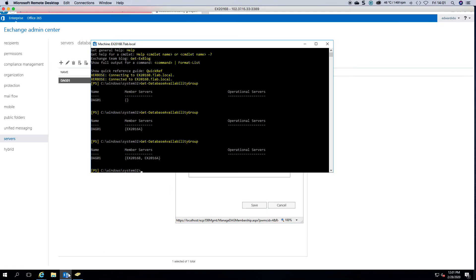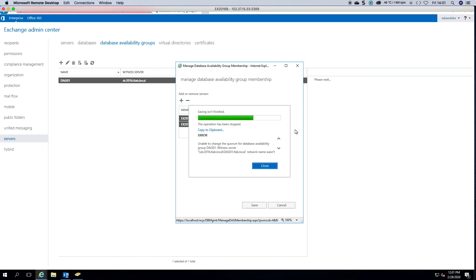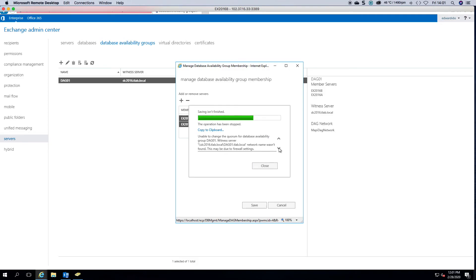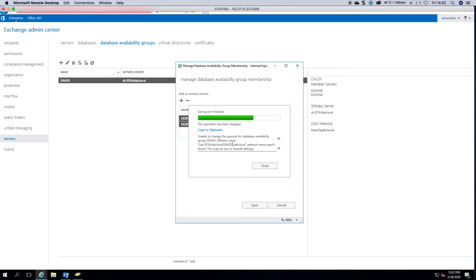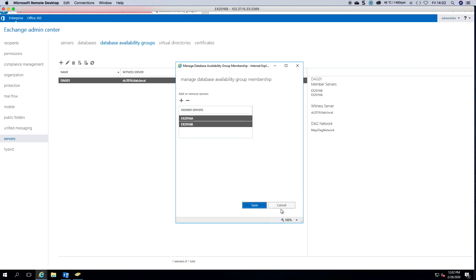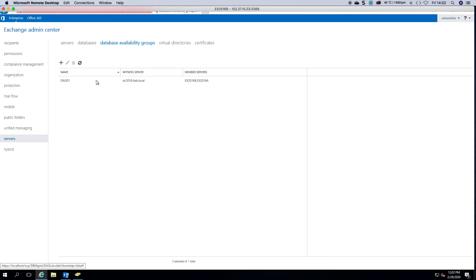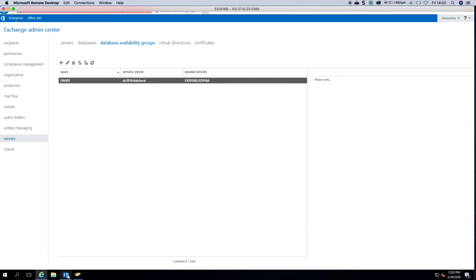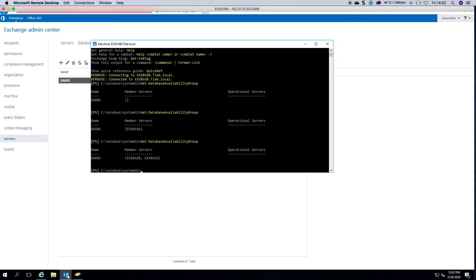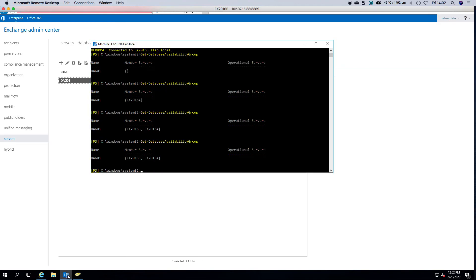So if we go back here, there's a second server but now you see we've run into an error. So this is what I was talking about where you've run into an issue. Normally you would put your file share witness on another hub or CAS, for example. I mean it's just a location. So if you click close and we cancel that, you will now see that your DAG is there.